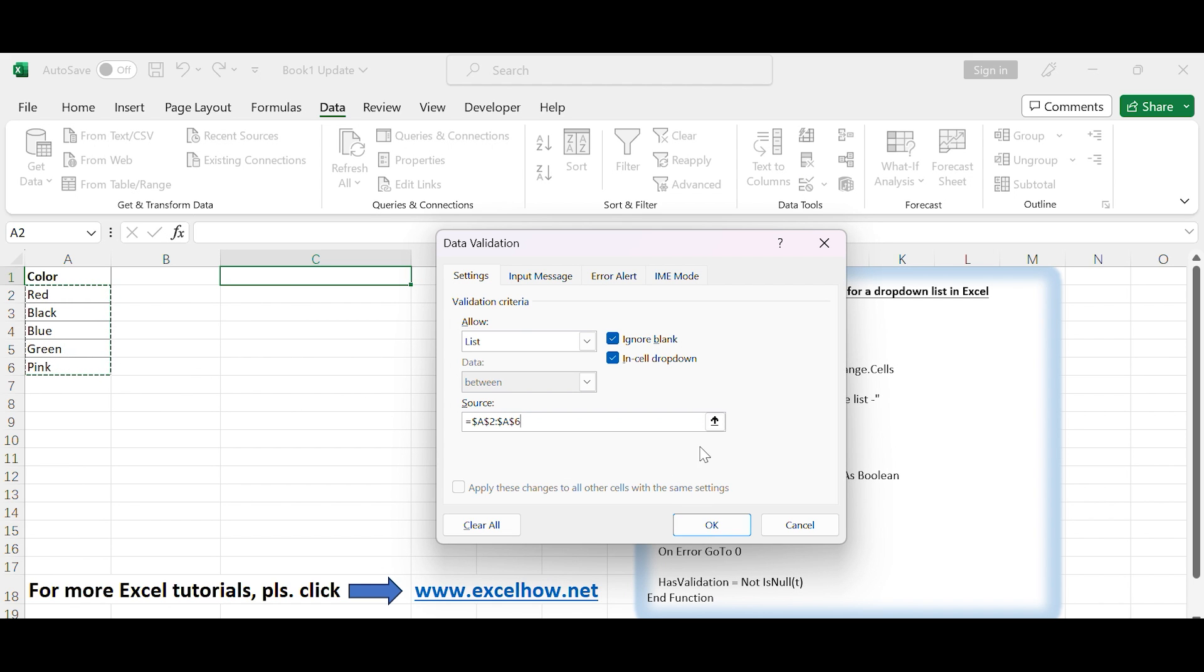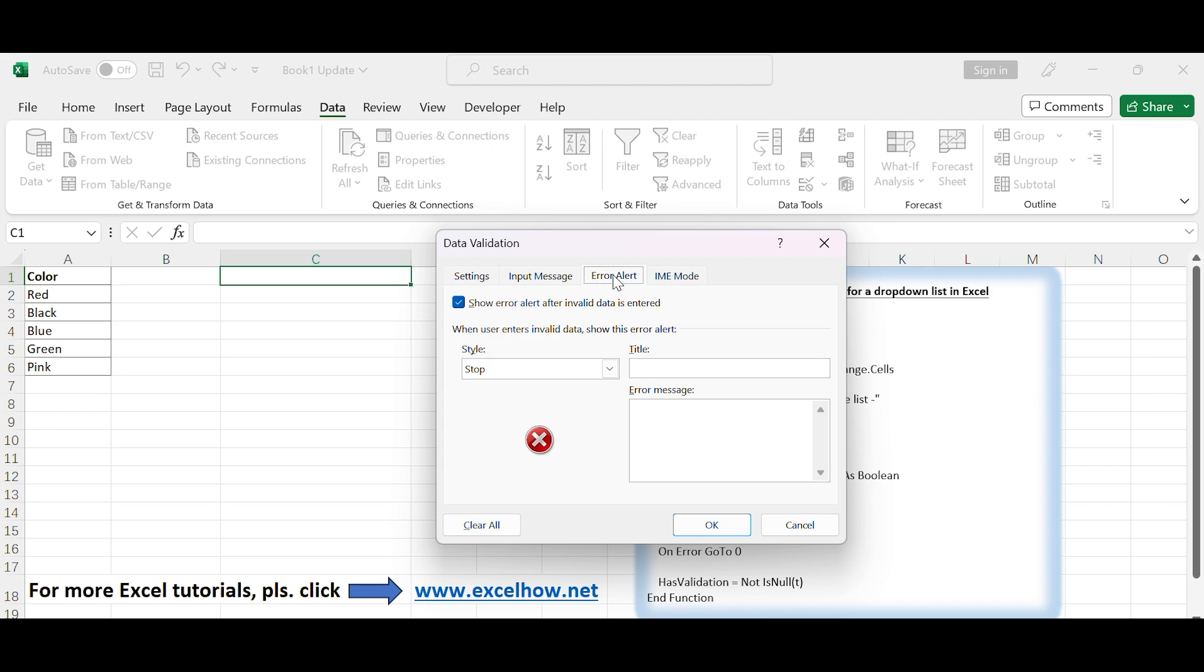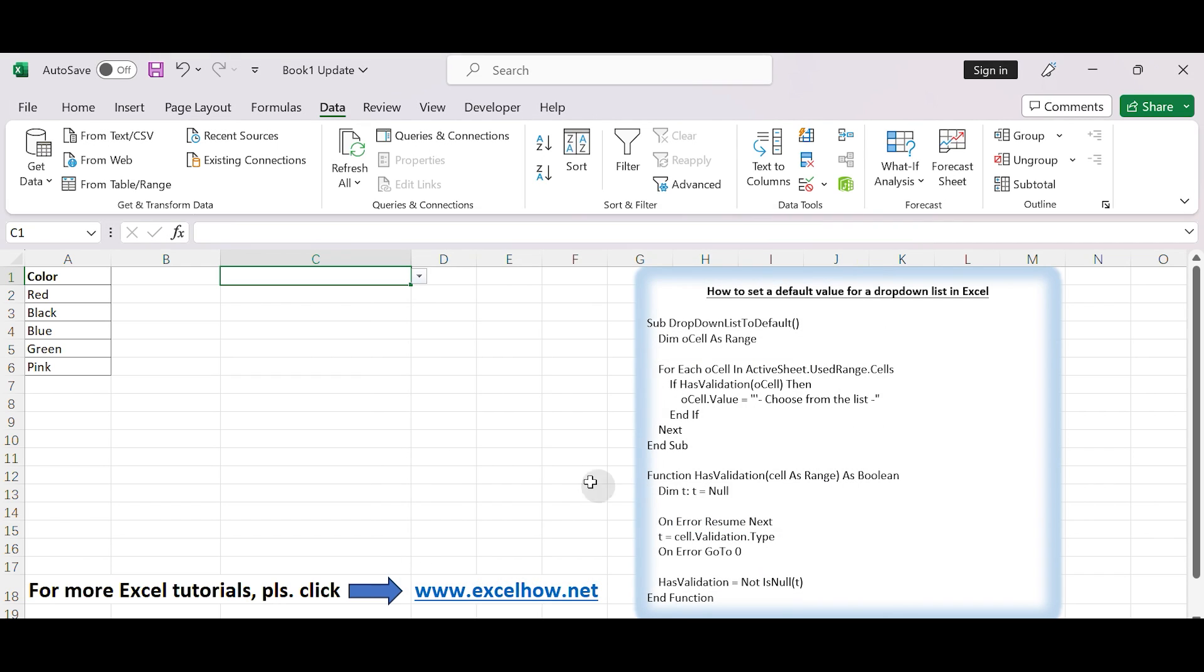Go to the Error Alert tab. Uncheck Show Error Alert after invalid data is entered box. Click OK to apply the data validation and create the drop-down list. You will see that the drop-down list has been created in the selected cell.